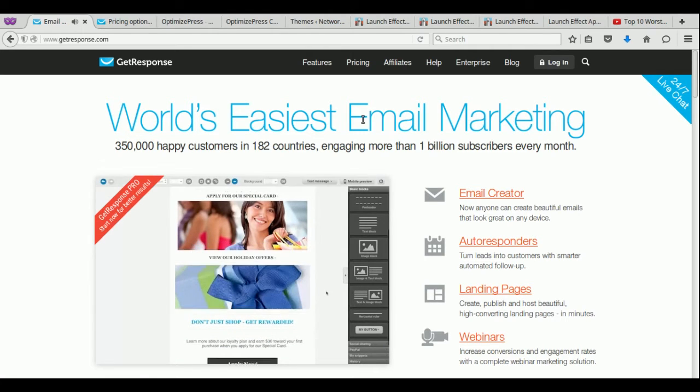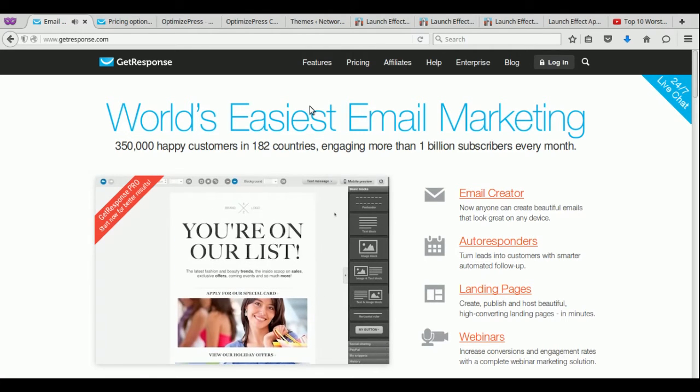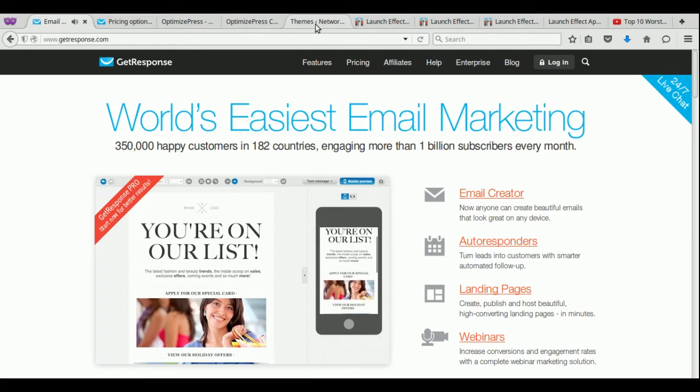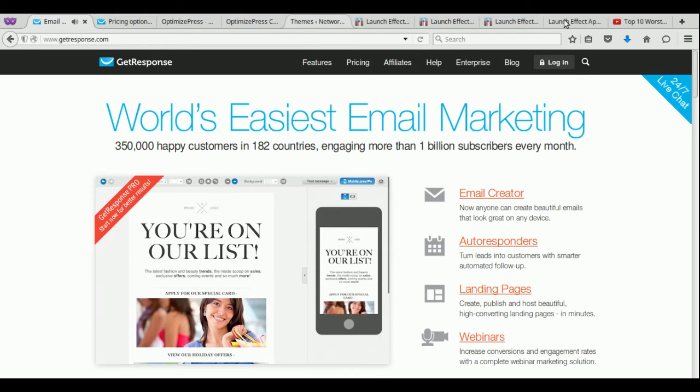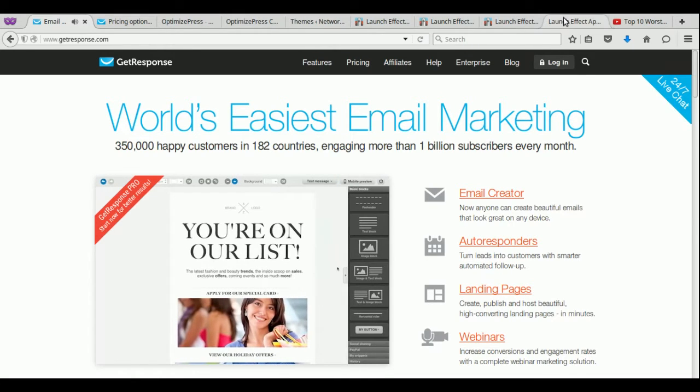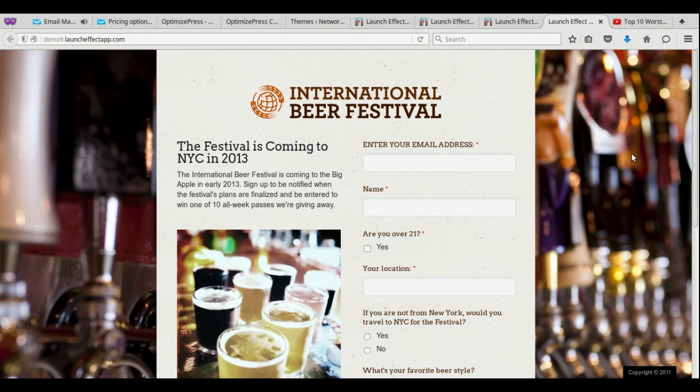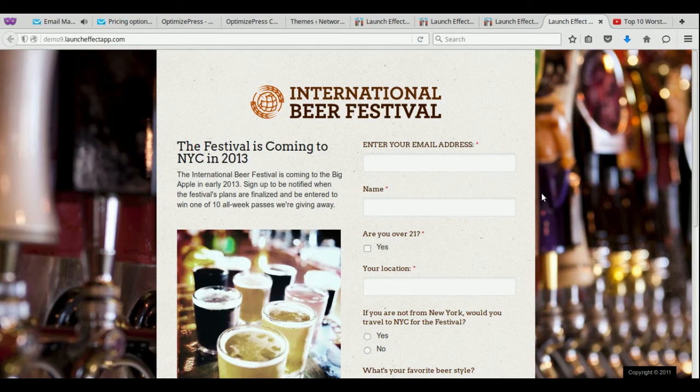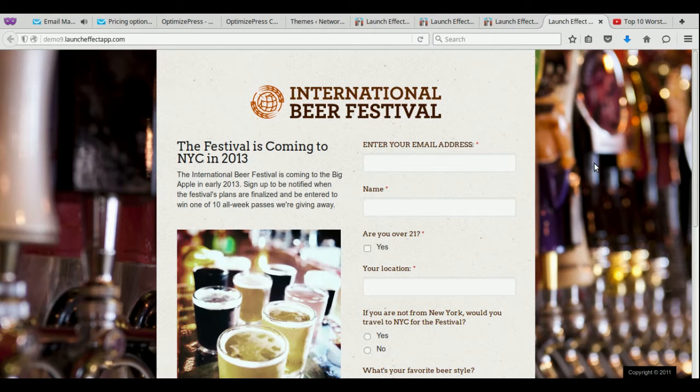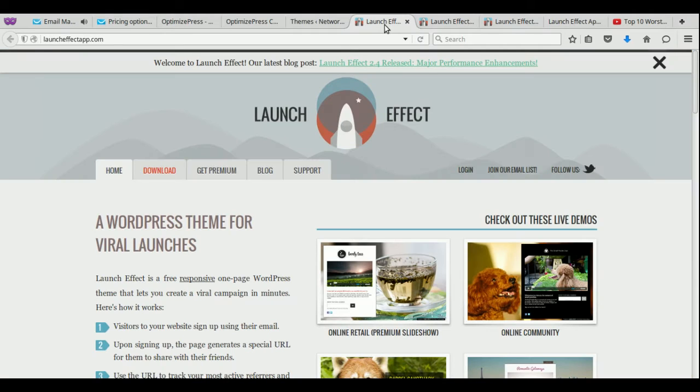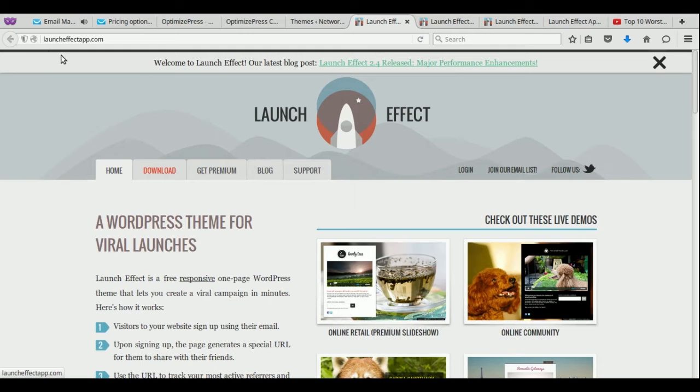So with that being said, how do you create one of these really beautiful squeeze page or landing pages without spending any money? And to make it look professional at the same time, the best way that I've seen to do this is a plugin, or actually, it's a theme. It's actually called LaunchEffect.